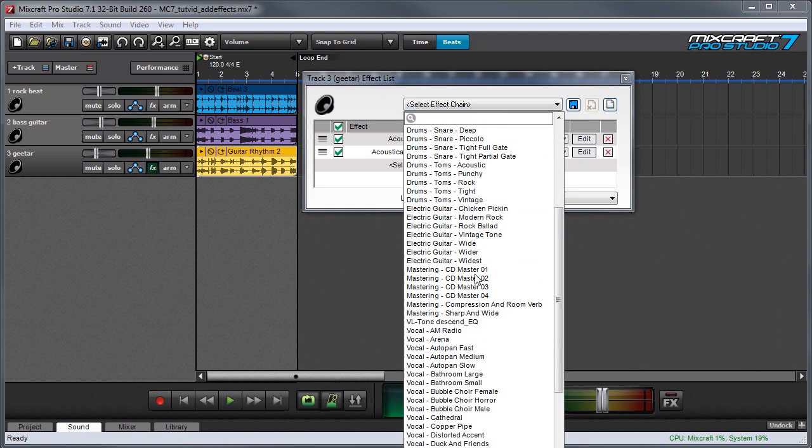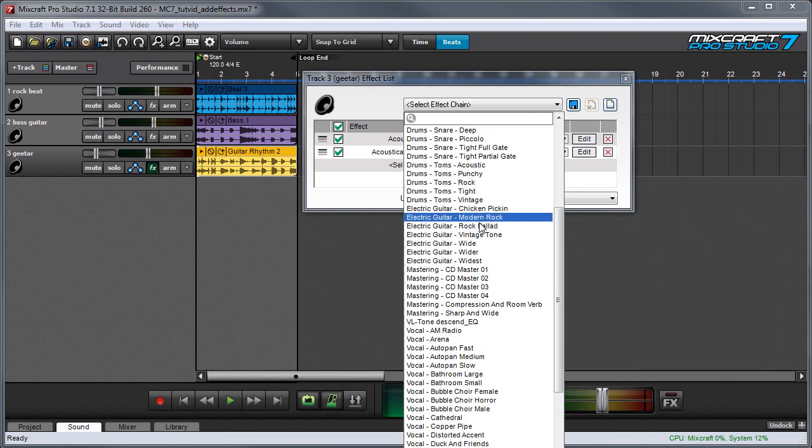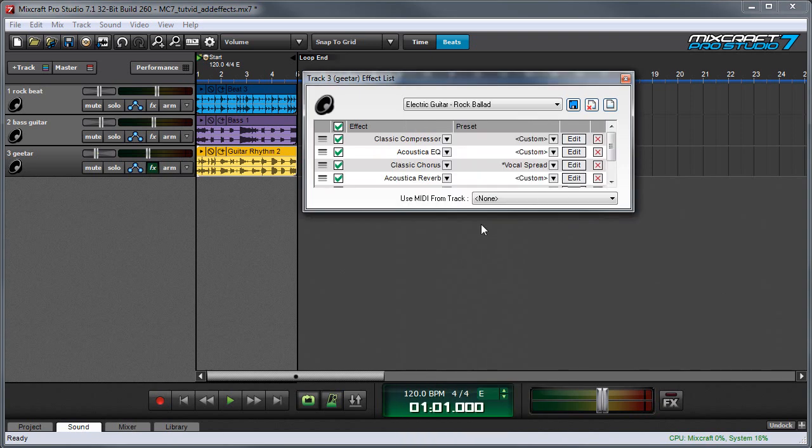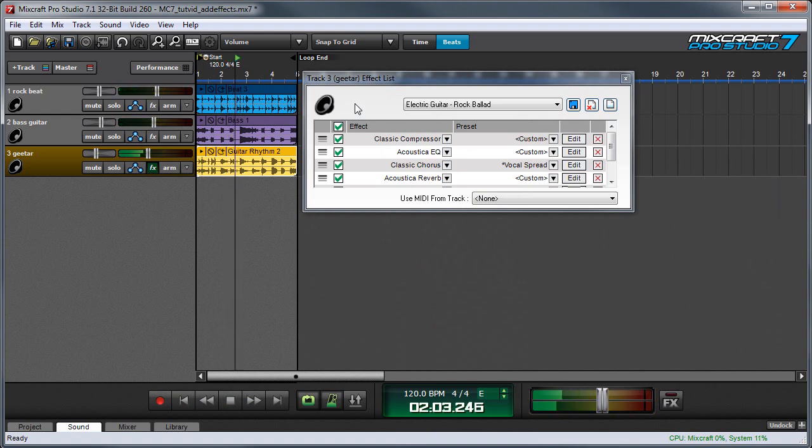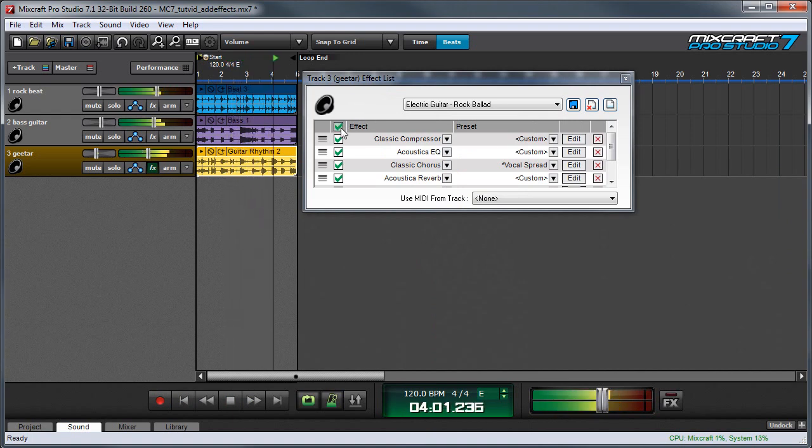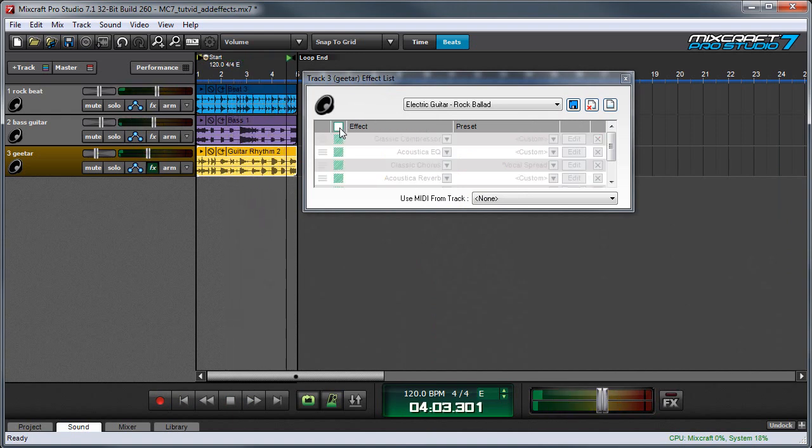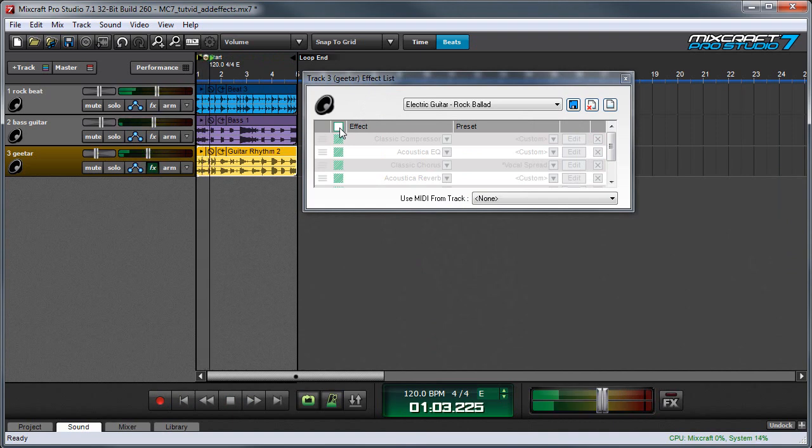We're on a guitar right now, so let's try a rock ballad. I'll press play. To give you an idea, I'll bypass the effect chain up here. Big difference.